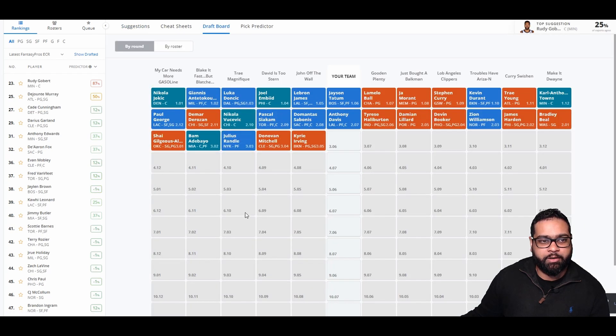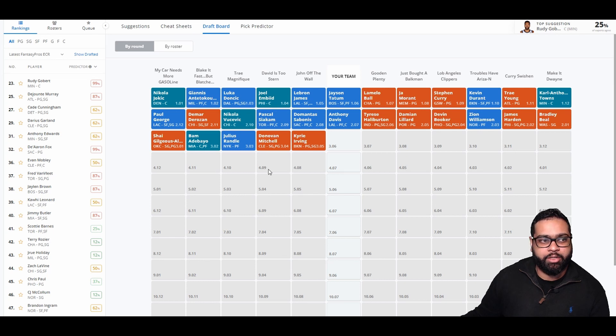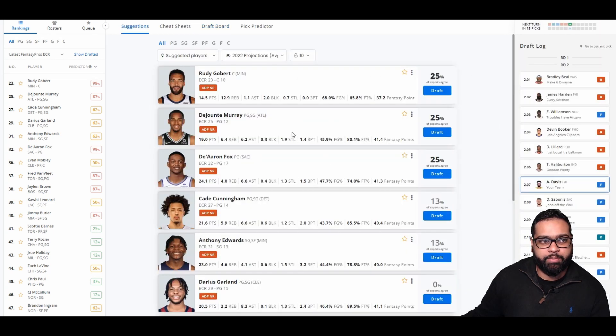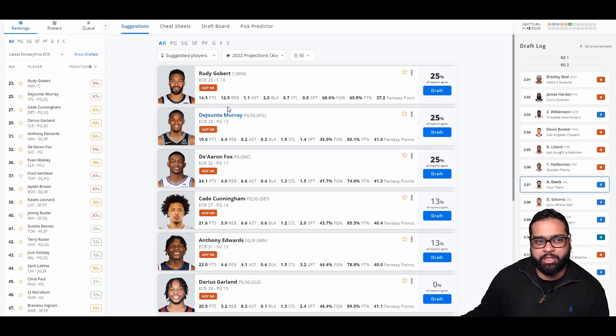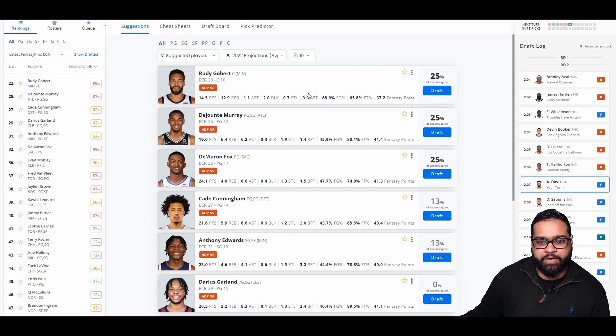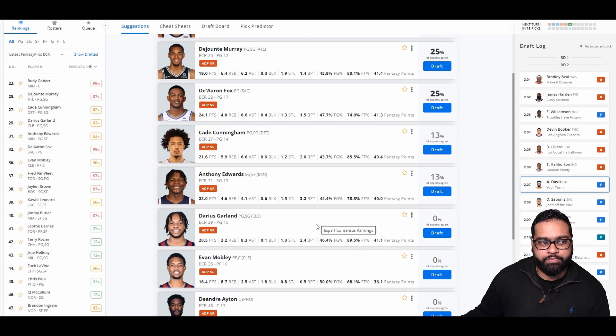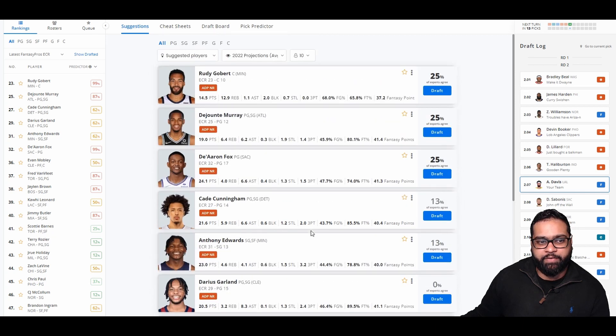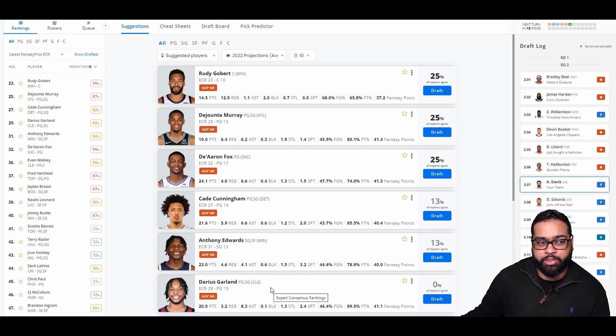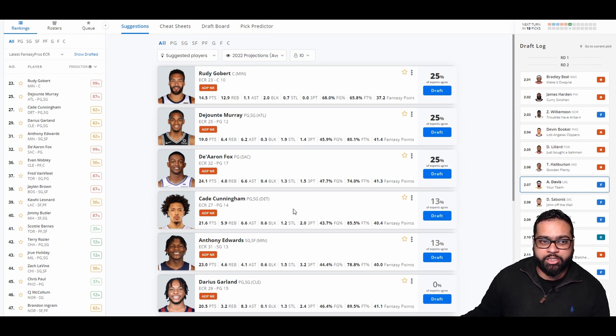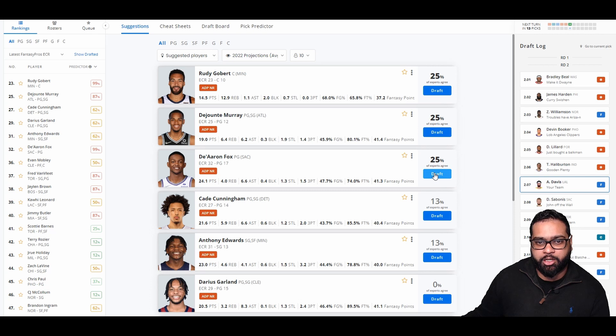There goes Sabonis, Siakam, Vucevic, DeRozan, Paul George, Shea, Bam, Randall, Donovan Mitchell, and Kyrie Irving. We could grab Rudy Gobert here, a really solid player fantasy wise. I do think his rebounds might go down a little bit. So there is going to be some regression for Gobert. De'Aaron Fox is a really good pickup. Garland as well. I think I like Fox over Garland this year just because Garland's team is so stacked. I also really like Cade Cunningham this year. DeJounte Murray is definitely going to see regression playing next to Trey Young. So let's grab De'Aaron Fox.